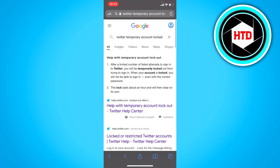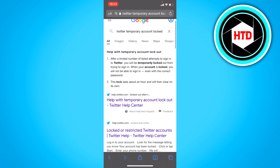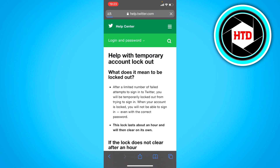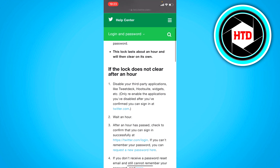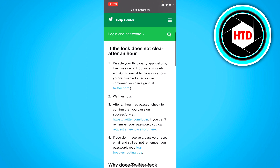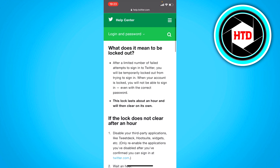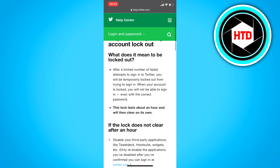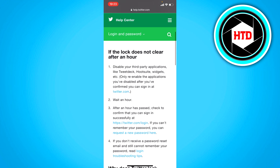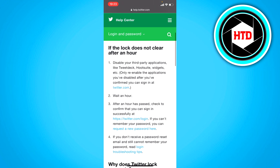First of all, when you search 'Twitter temporary account locked' you will find this link right here. Once you click on it, you should see that if the lock does not clear after an hour, you can try this because a lock usually disappears after an hour.